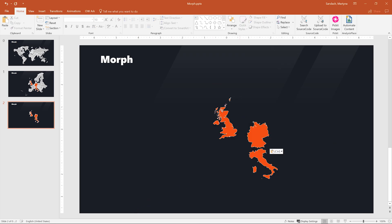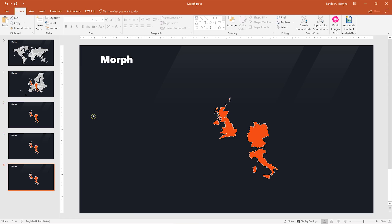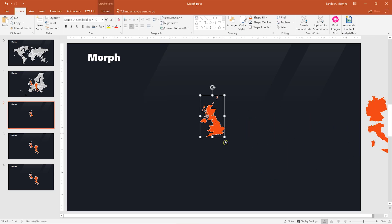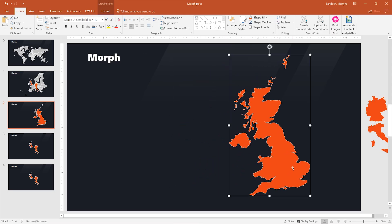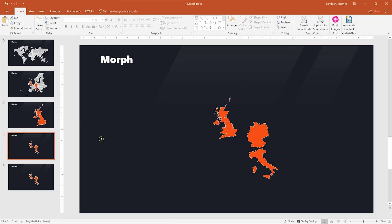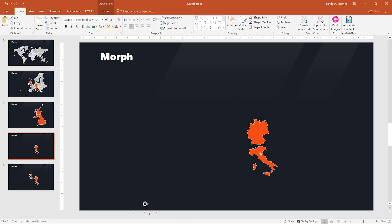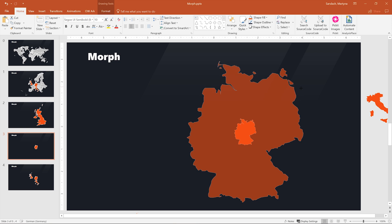Let's duplicate the slide twice — select it and press Ctrl D twice. Go to the first slide and we are going to rearrange those countries: move two to the side and make this one bigger. Then go to another slide — this one should be outside of our slide area. Italy should be on the side, and this slide is about Germany so I'll hold Shift and Ctrl together and make it bigger.